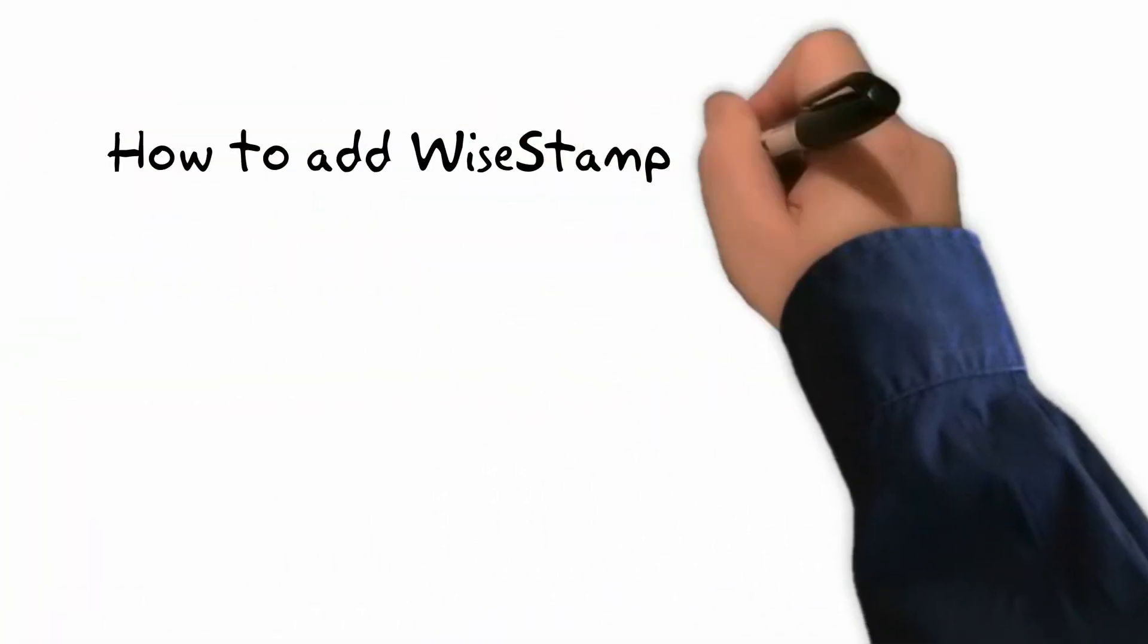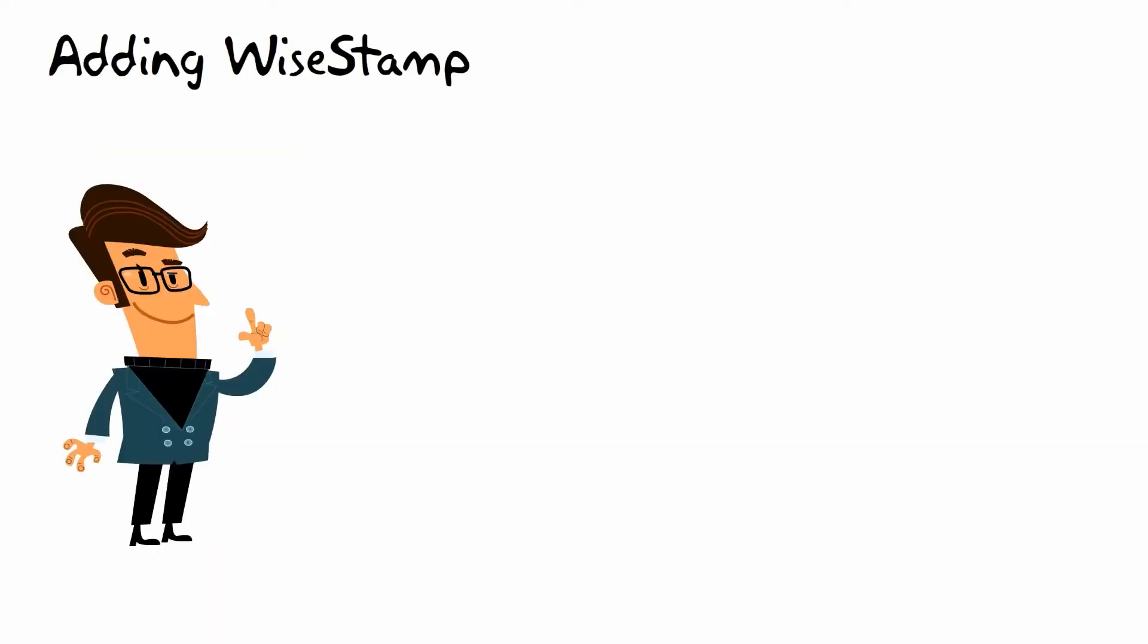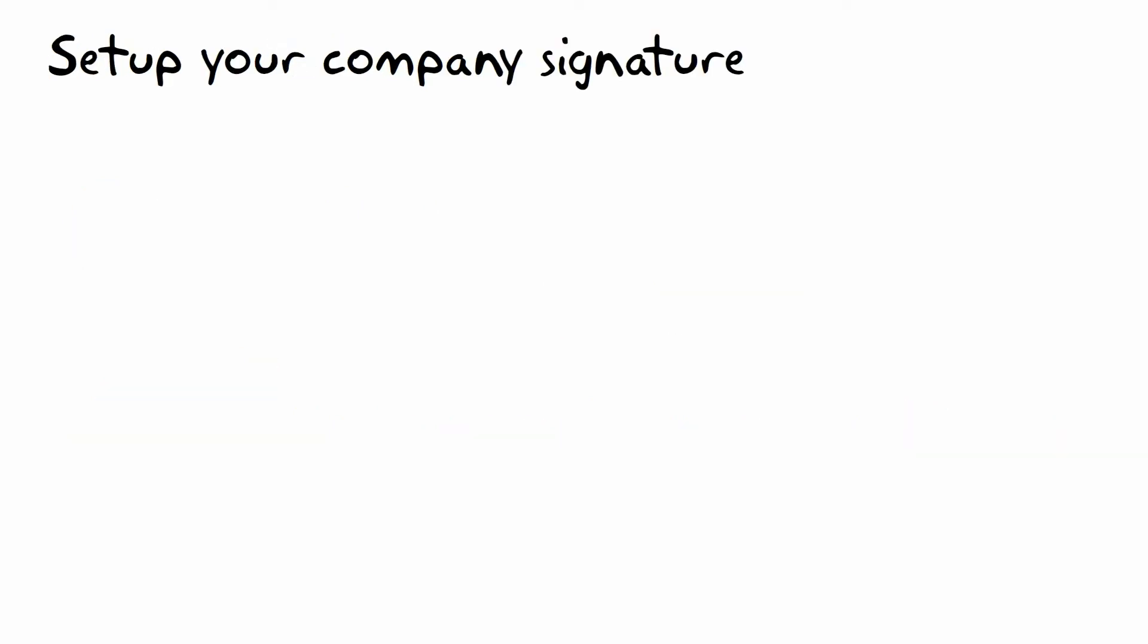Hi everyone, in this super quick video you'll see how to make a professional signature for your team in just minutes. Go to bit.ly/sigtrial - that's b-i-t dot l-y slash s-i-g-t-r-i-a-l. Now that you're signed up, you're good to go.